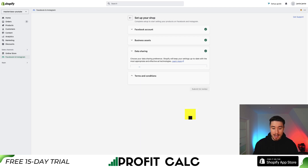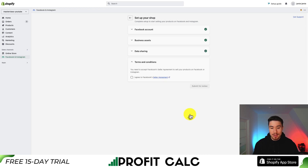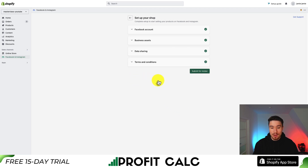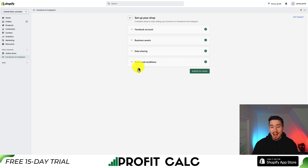Hit Connect for one of your pixels, then click I Agree to Facebook. To finalize everything, hit Submit for Review. Just like that, your Facebook pixel should now be connected to your Shopify store.